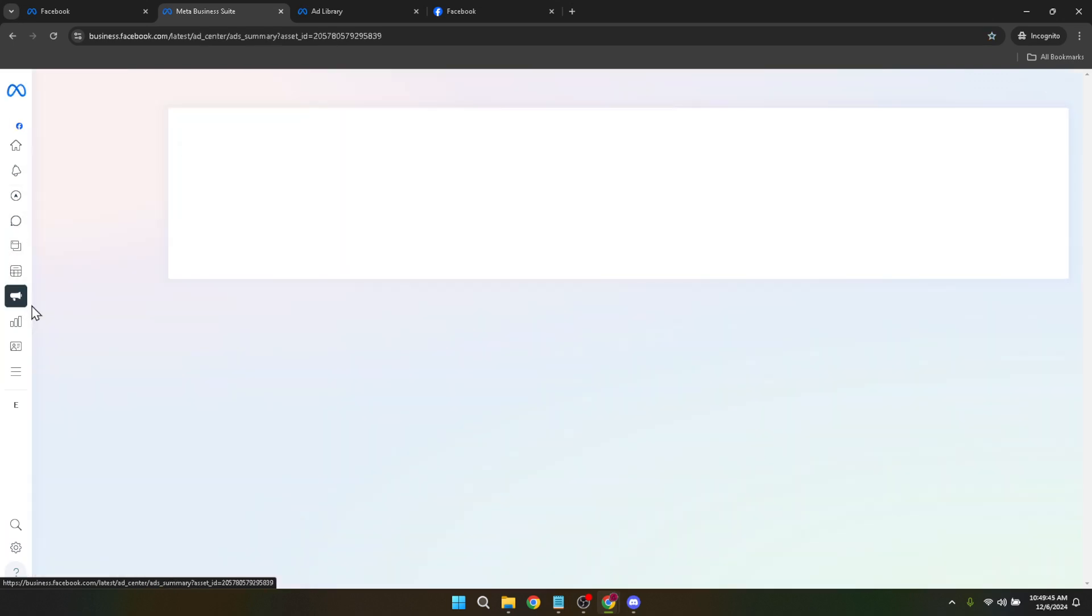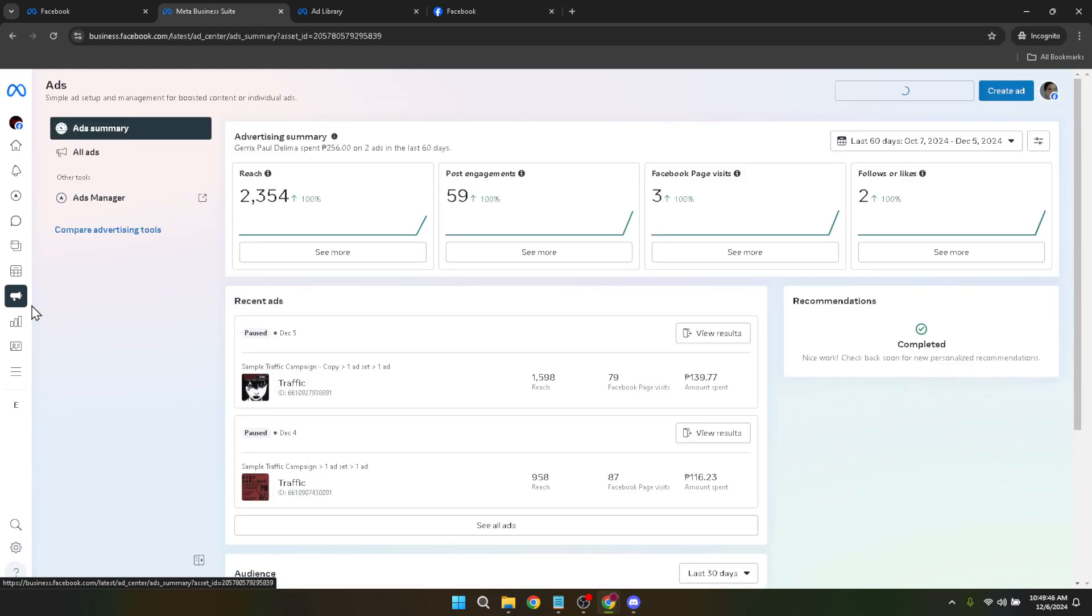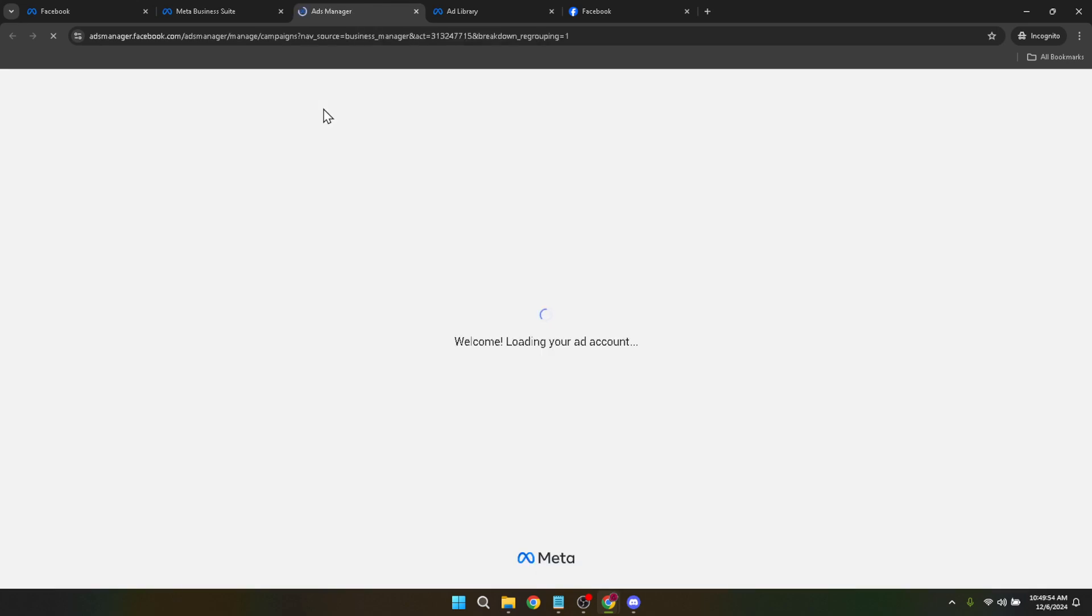This area provides access to your current campaigns, ad sets and individual ads but we're focusing on account settings today. Following that click on Ads Manager. You might be familiar with this space if you've previously created or managed Facebook ads. It's your command center for everything ad related from drafting new campaigns to analyzing performance metrics.